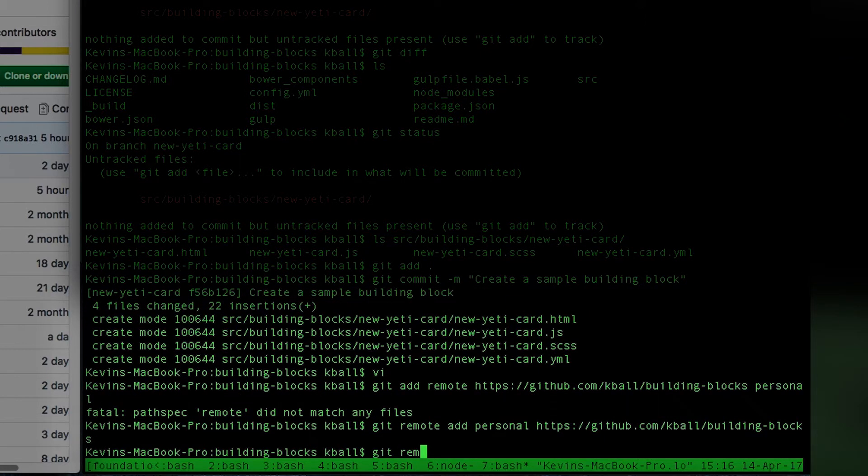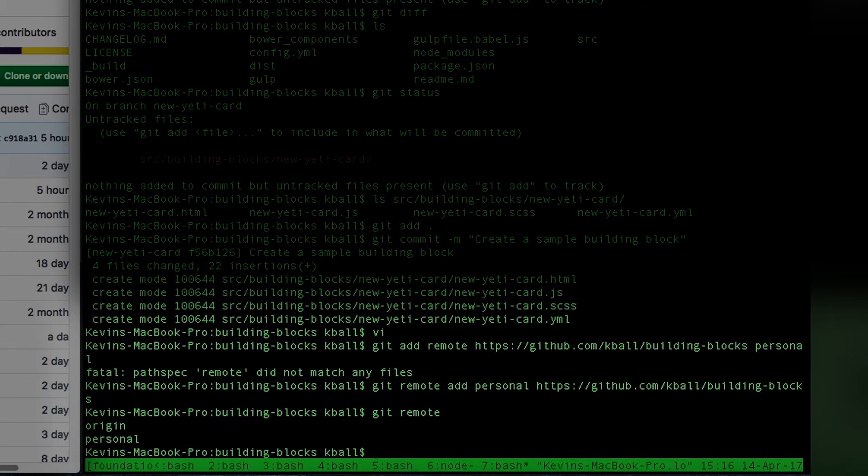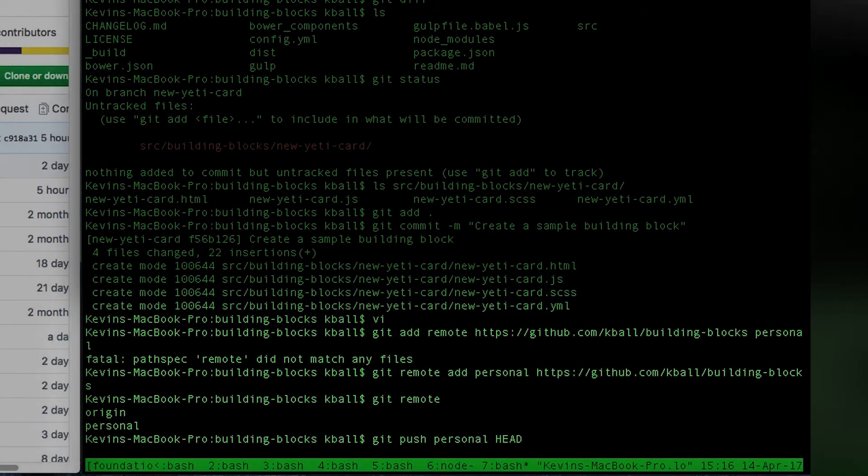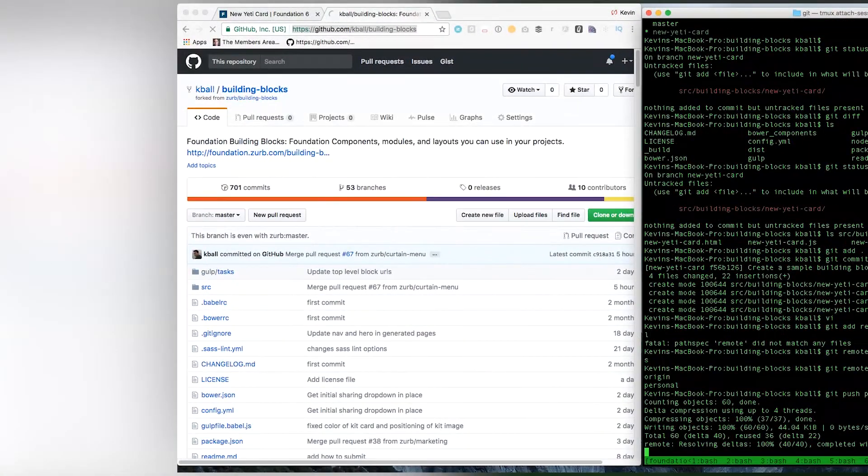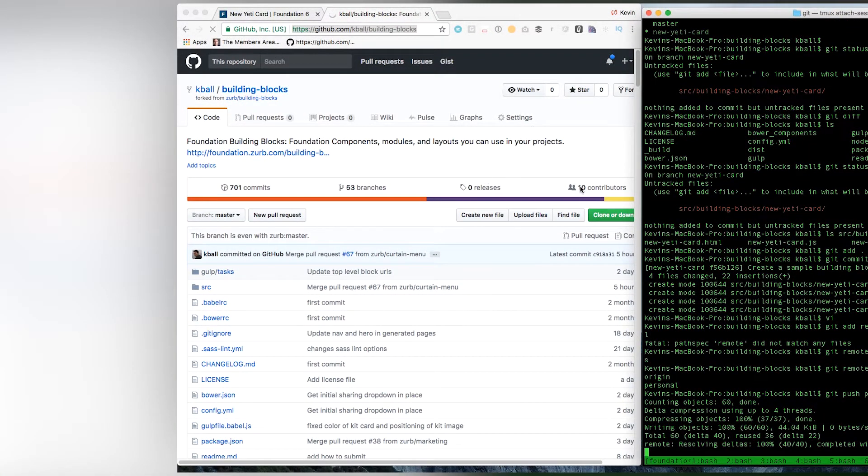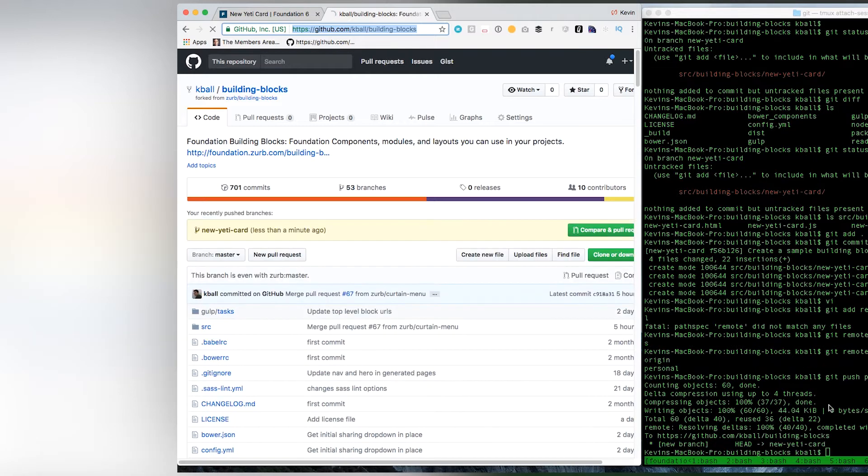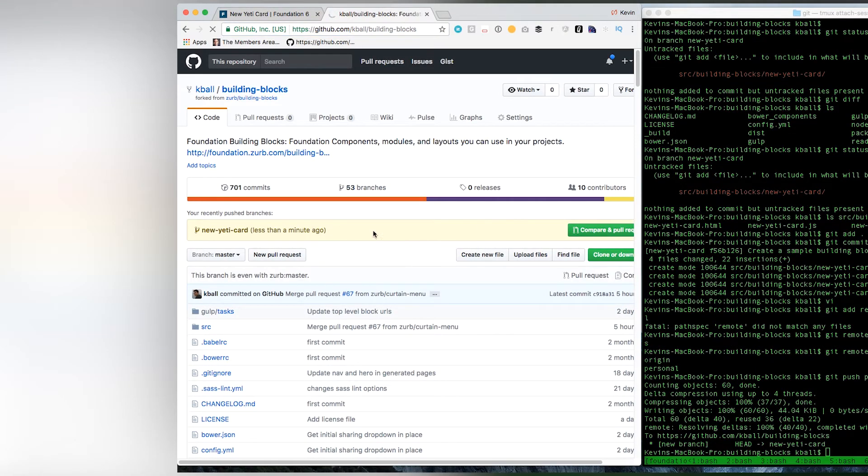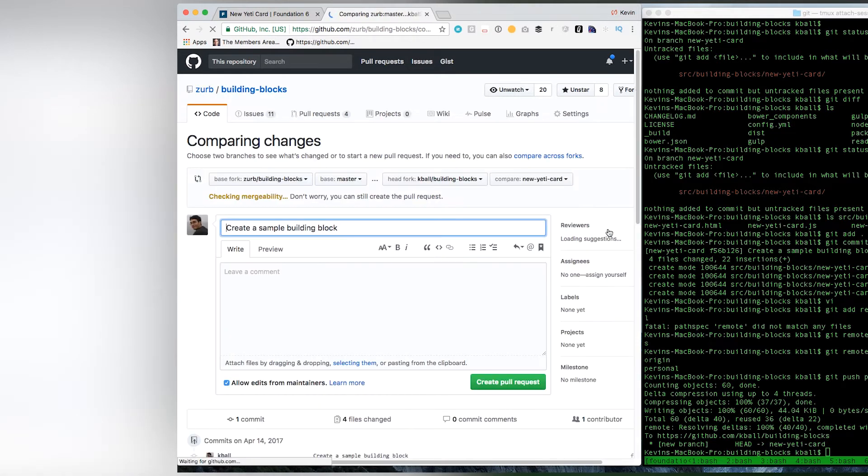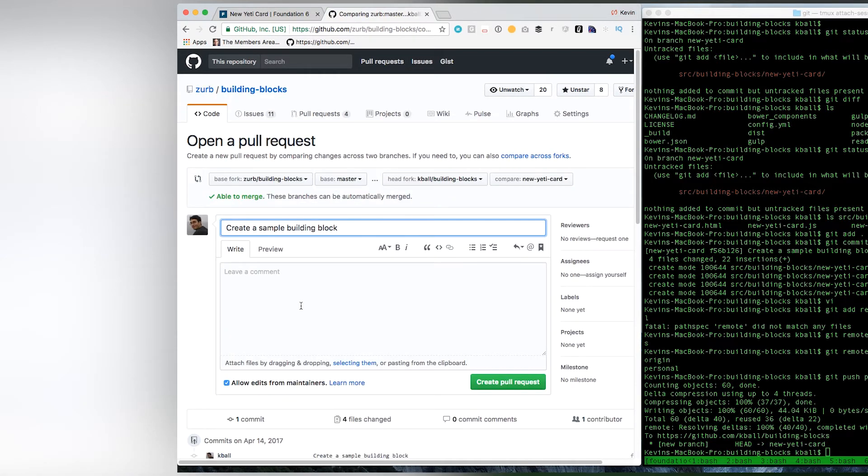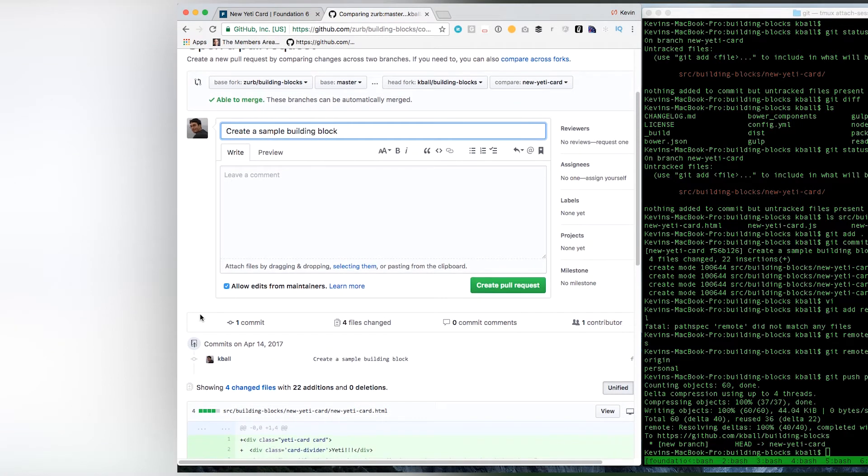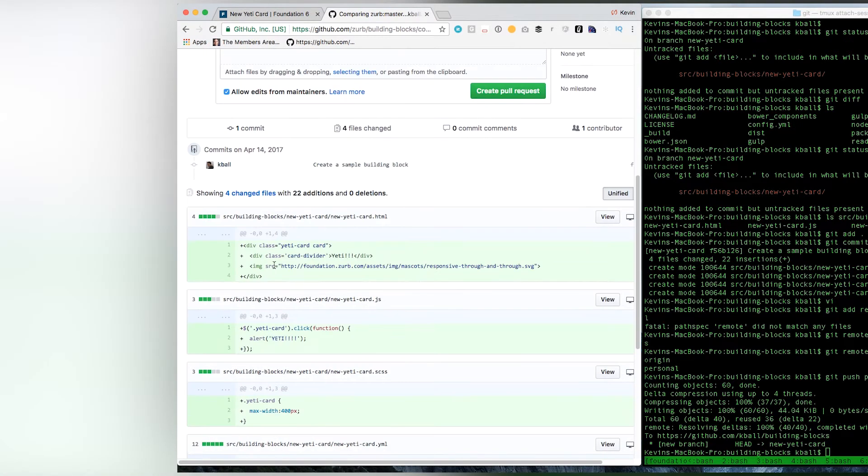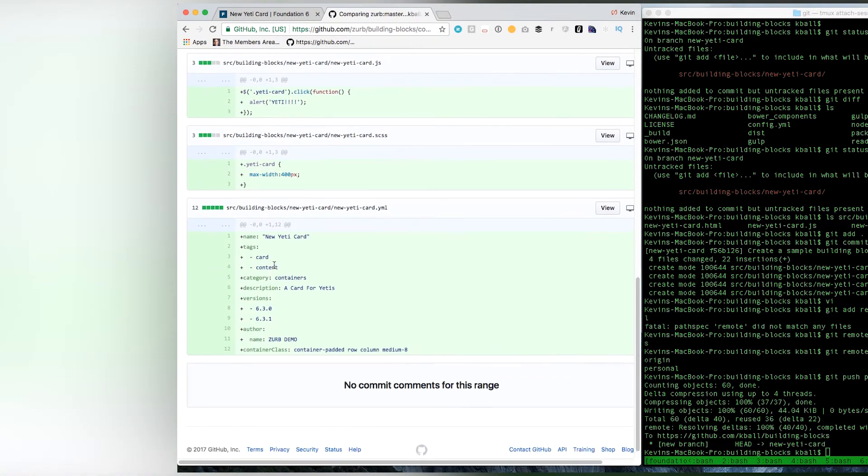So, if I look at my git remotes, I've got personal. I'll push this up to here. And what I'll see on GitHub, once I've pushed that branch, is you get this nice little thing saying, hey, you have a branch, do you want to do a compare and pull request? So, I'm going to set up a pull request, take a look at it. Let's make sure, looking through this, do I have everything?